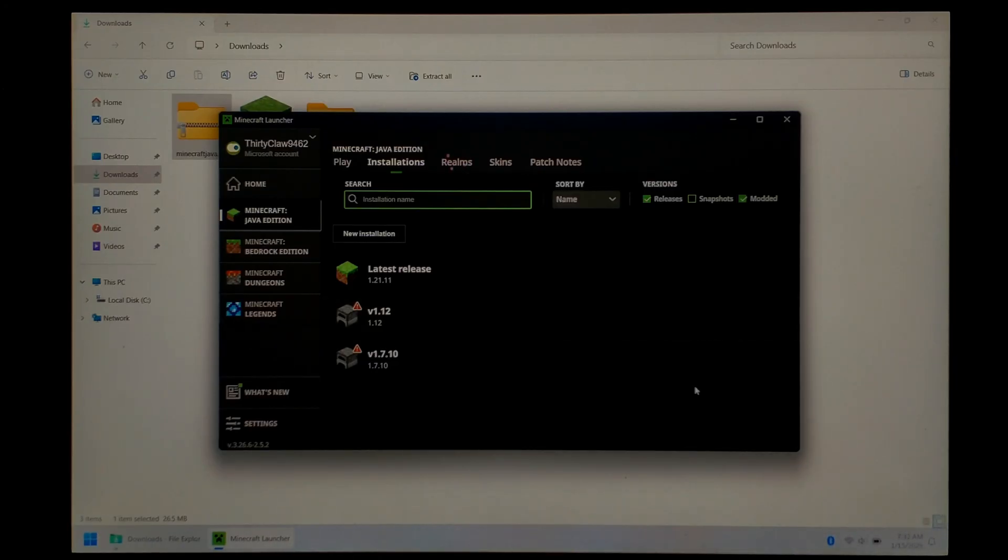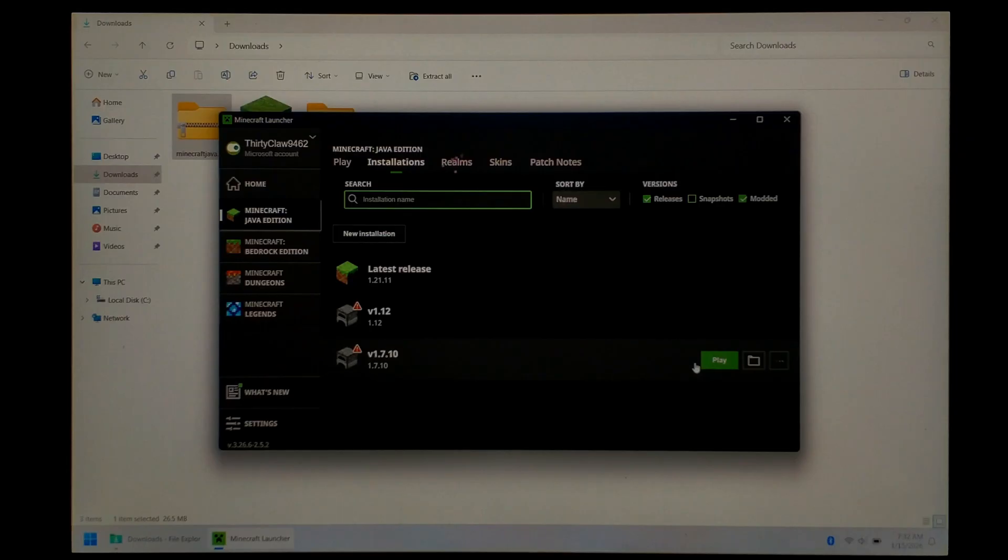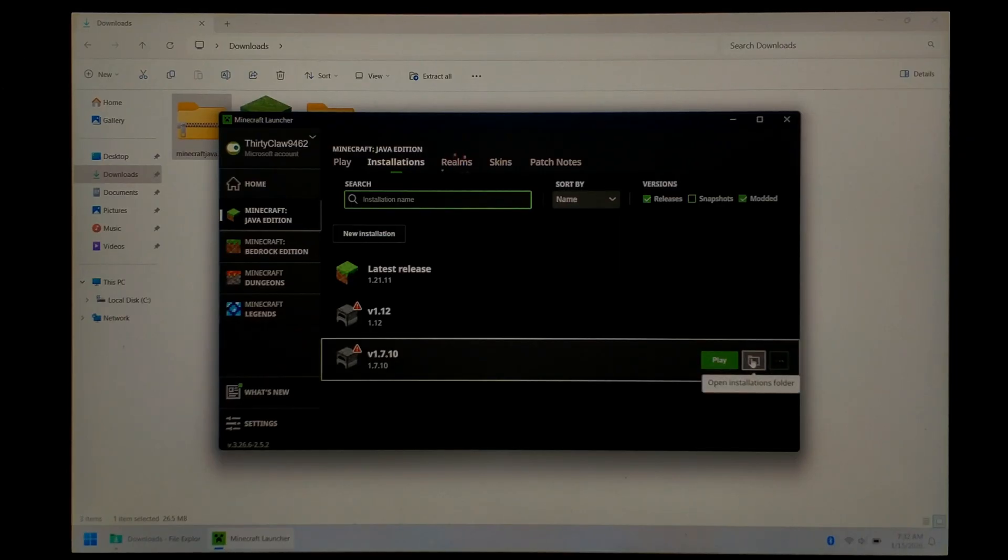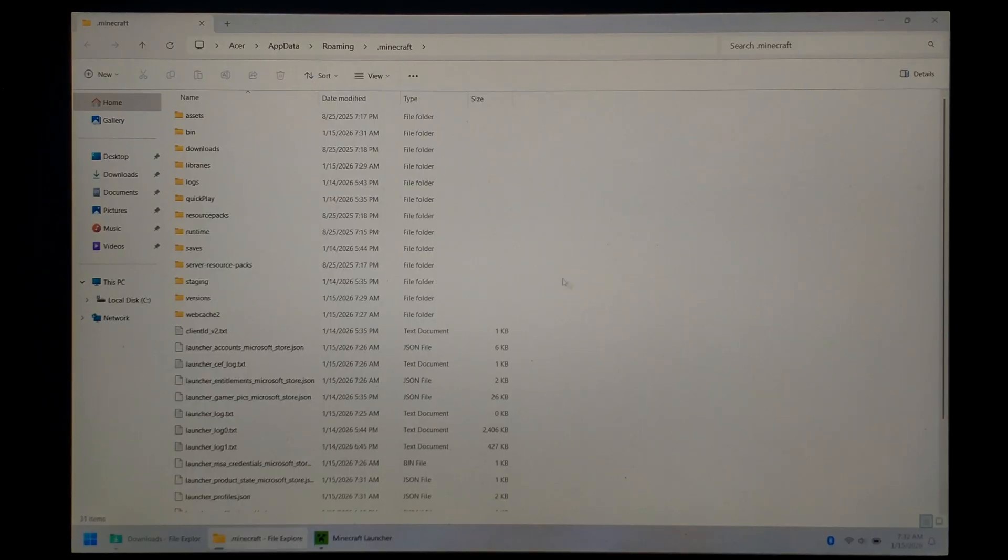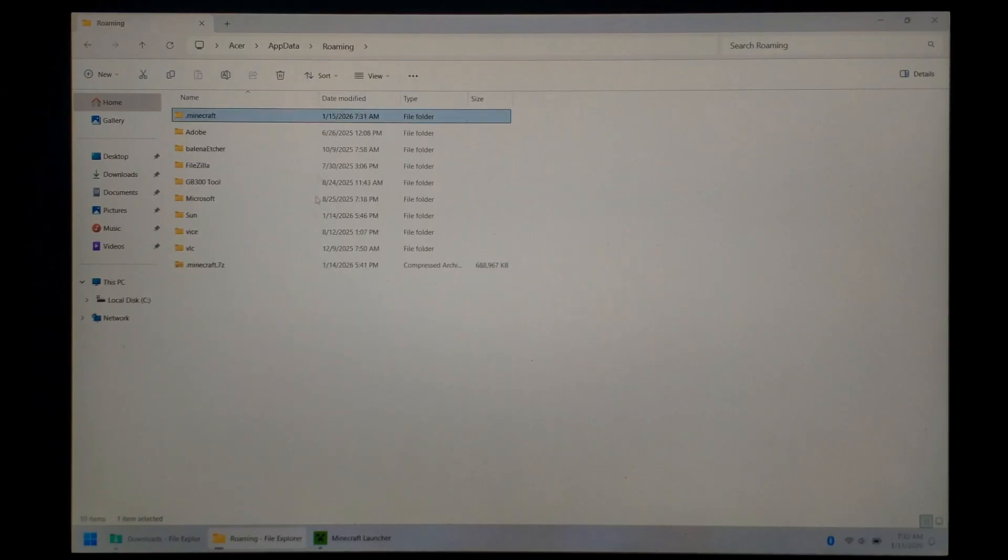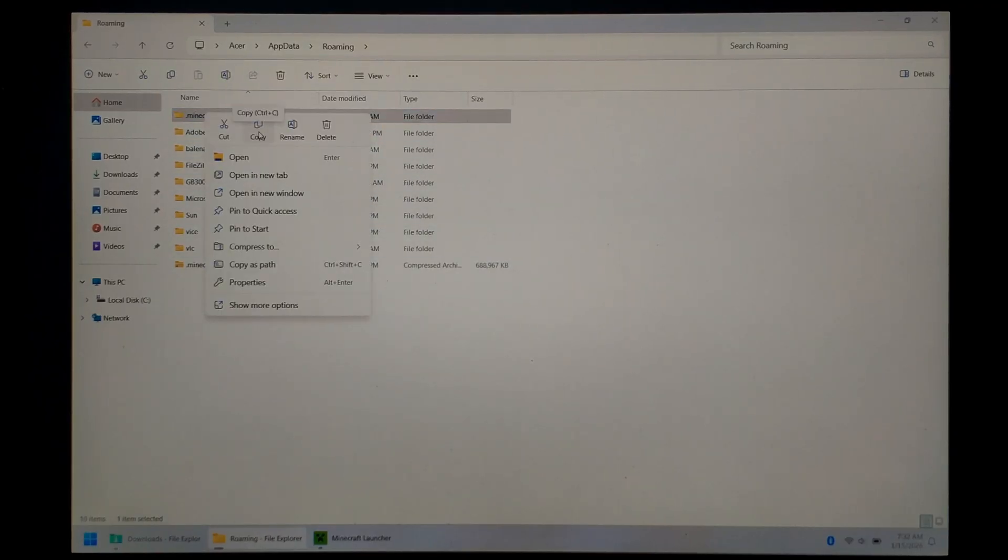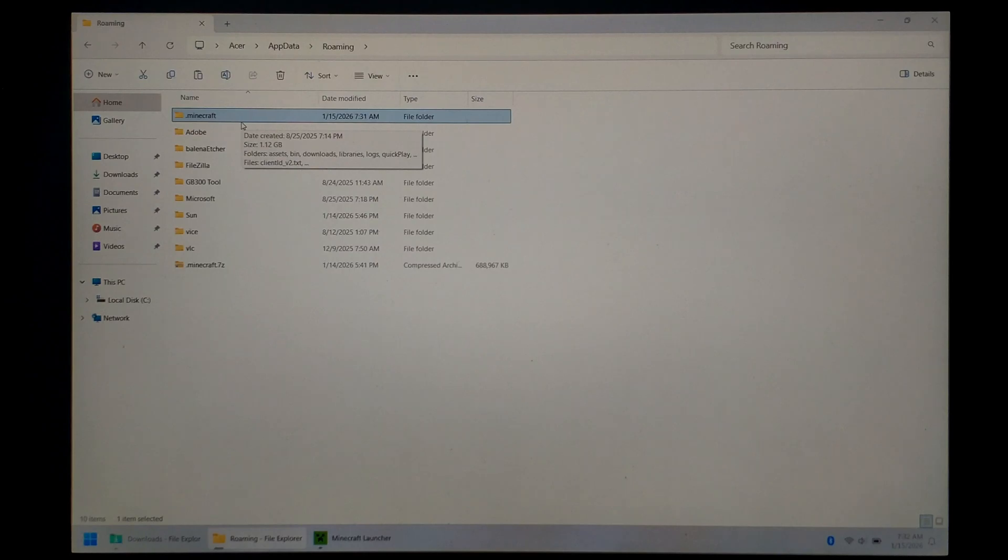Next, we just want to open the Minecraft install directory. Thankfully, they make it easy. Next to the Play button is a little folder icon. You can just click that. It should take you directly to the Minecraft directory. Now to make it easier, we do want to go back one folder. So at the very top, click on Roaming. That should take us back to this folder. We want to right-click on .Minecraft and click Copy. We do want the entire directory.